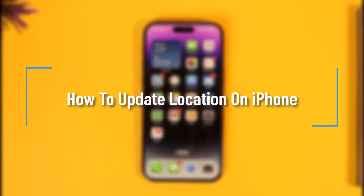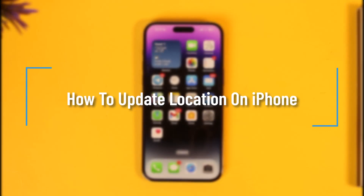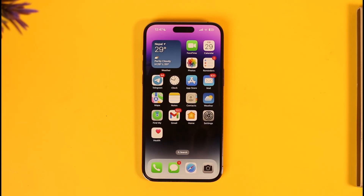How to update location on your iPhone. Hey everyone, welcome back to our channel. In today's video I will guide you on how to update or change your location on iPhone. So make sure to watch the video till the end. If you want to update your Apple ID's location from your iPhone, it's actually quite simple to do.